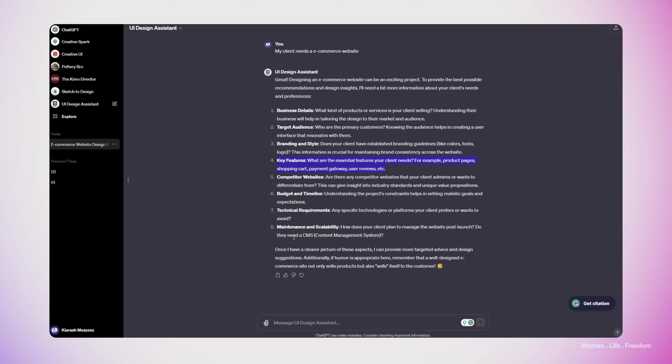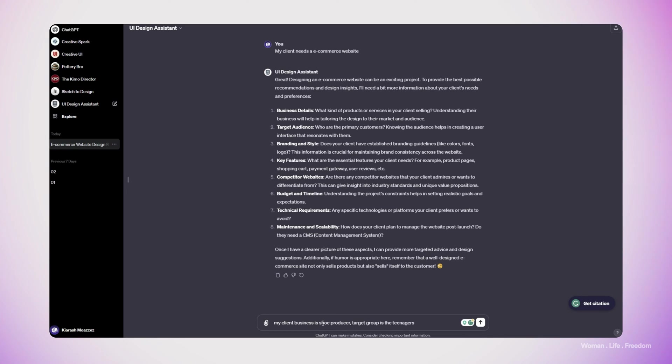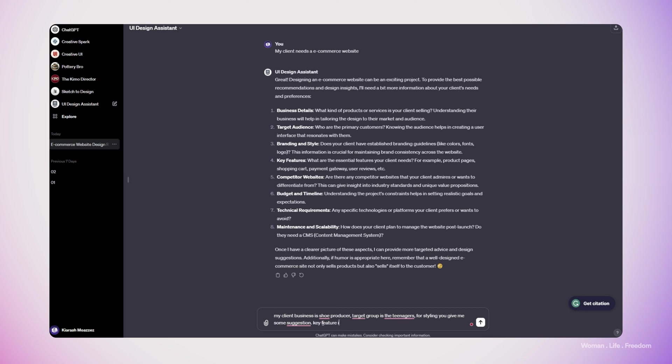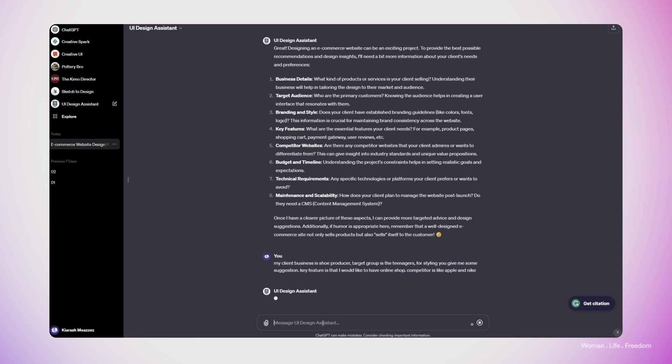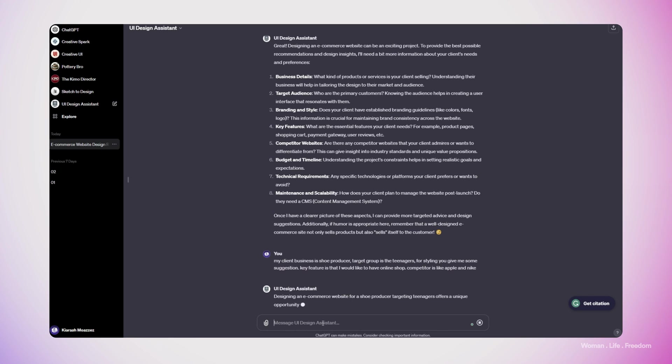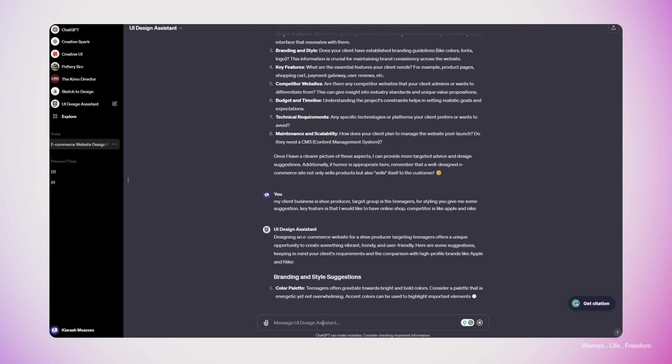I would say my client business is a shoe producer, target group is the teenagers. For styling, you give me some recommendation. Key feature is that I would like to have online shop. Competitor is like Apple and Nike. We're done, I'm sending this message and let's see what would be the result.